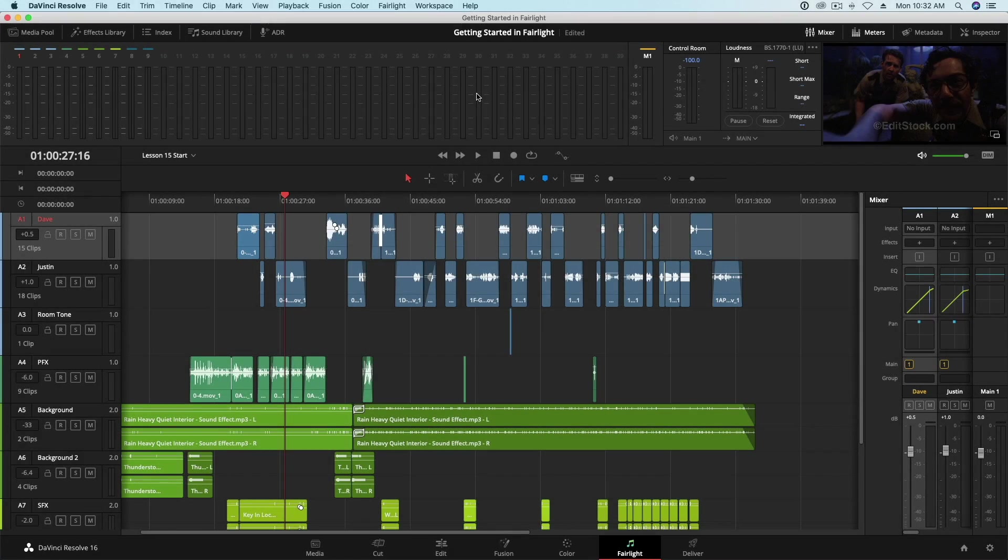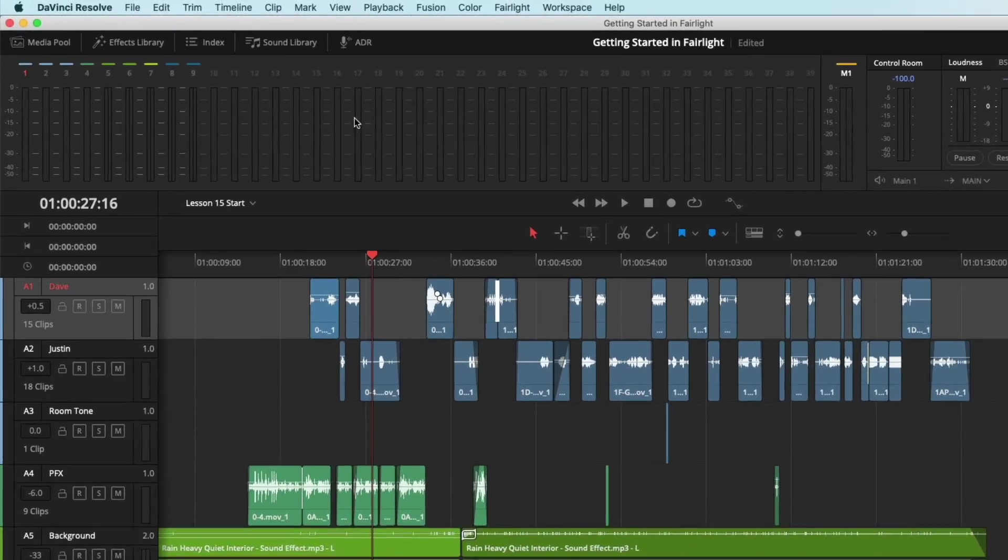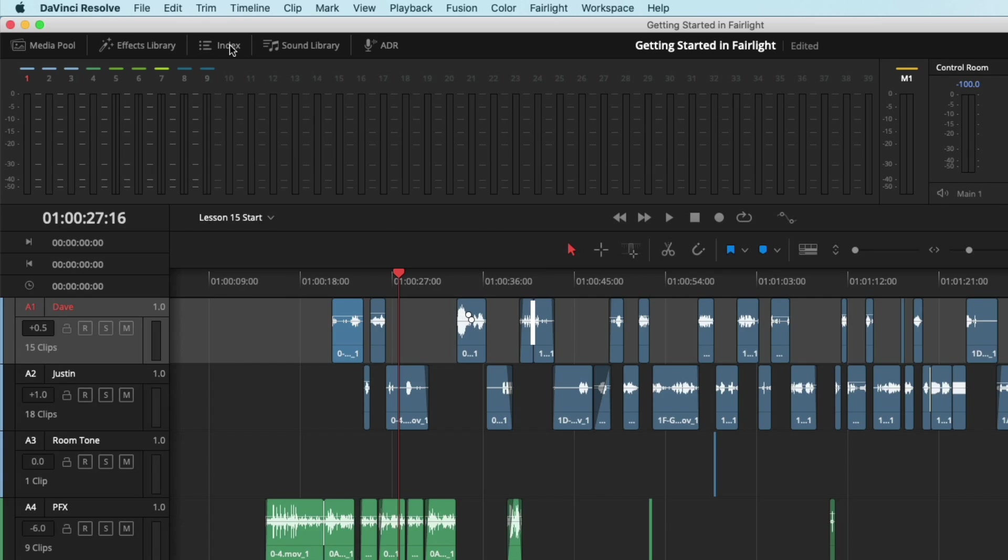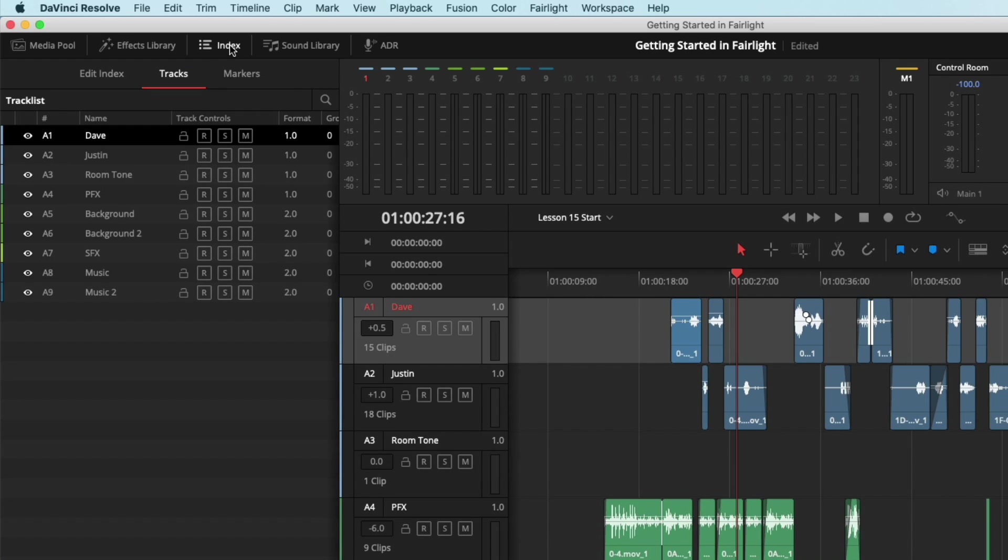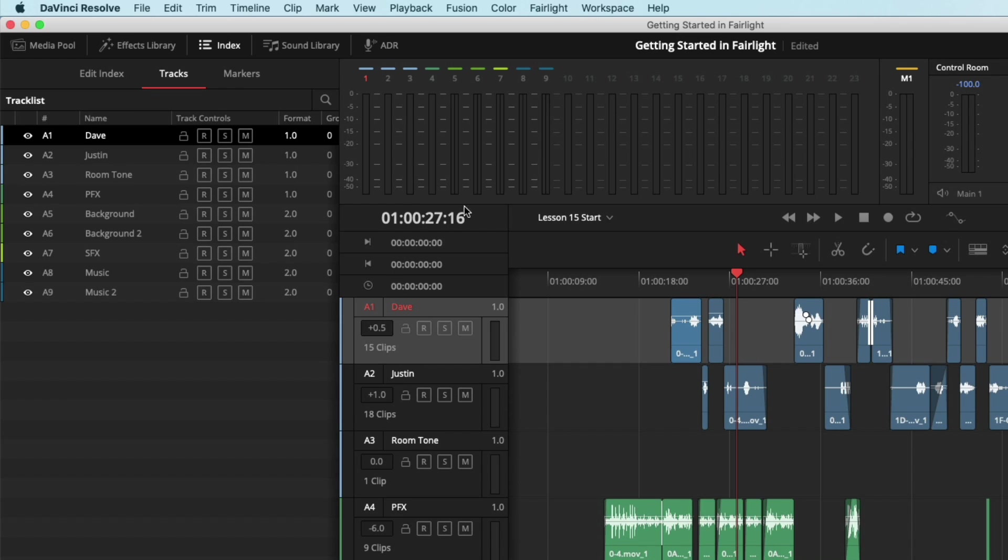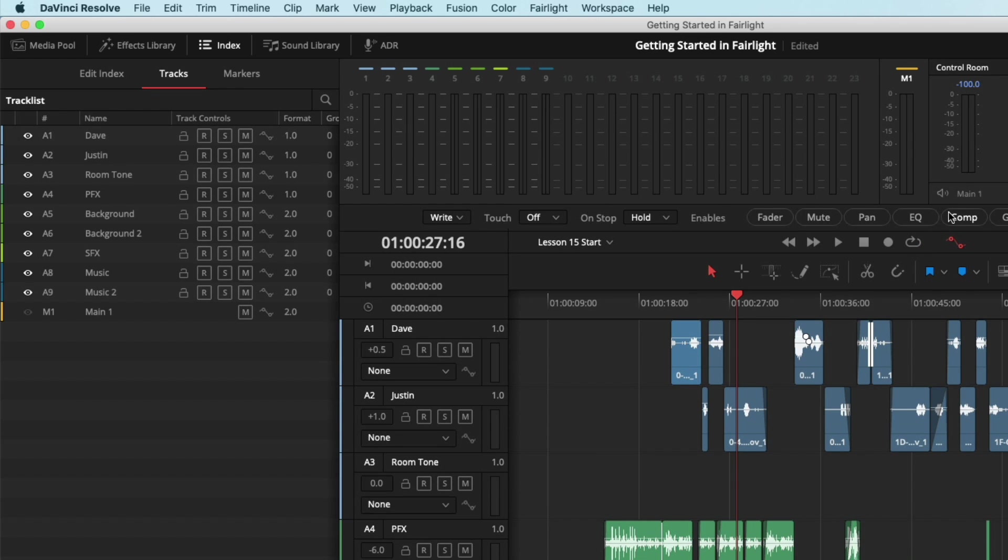The first change I would like to point out is improved features in the Track section of the Index. All track controls can now be accessed in the Index, allowing you to lock a track, arm it, solo it, and mute it. Also, if the automation controls are enabled, you can arm a track for automation from the Index.